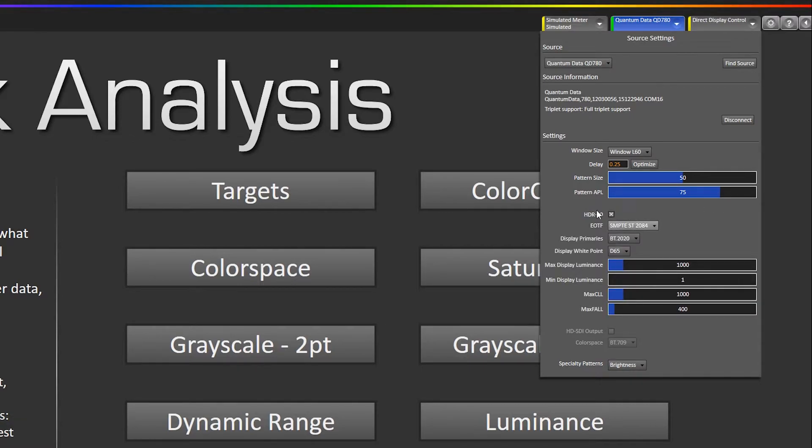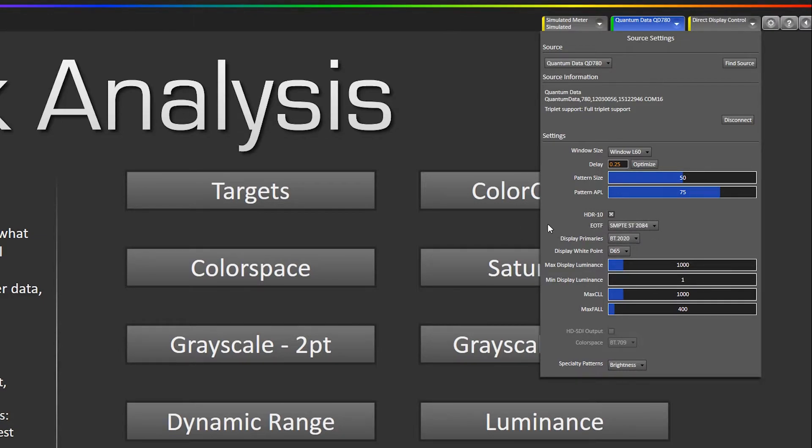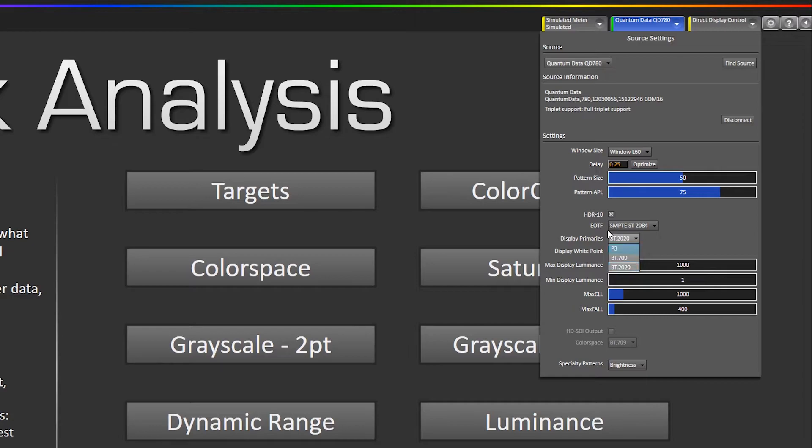So we want the EOTF set to ST2084 and under display primaries this is what the mastering display primaries are. Most of the content right now is for P3 mastering primaries.